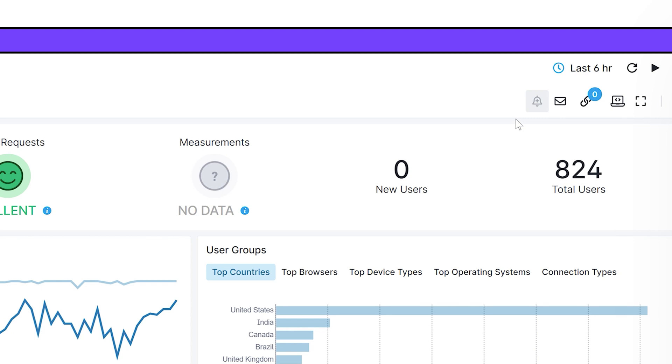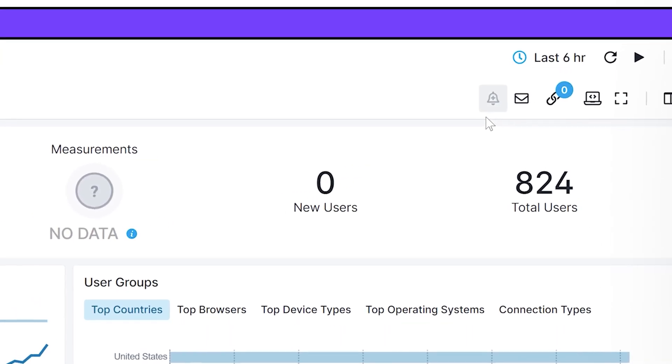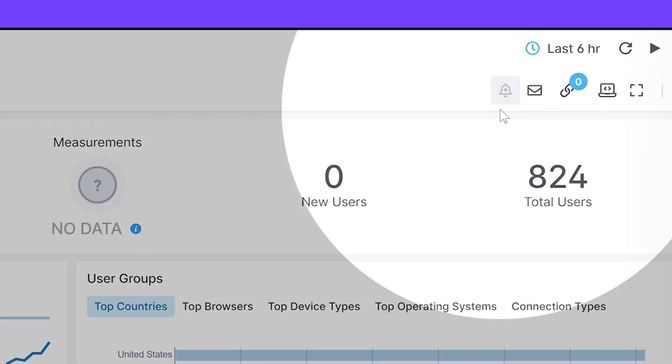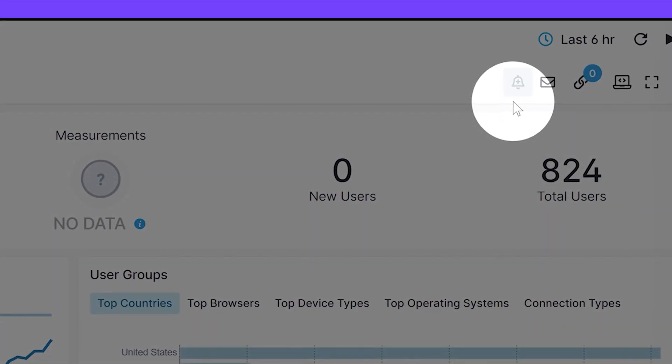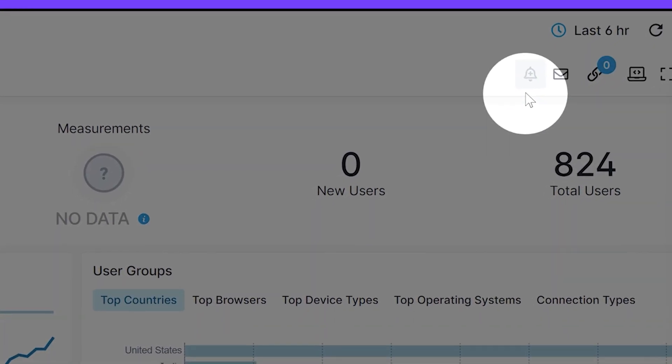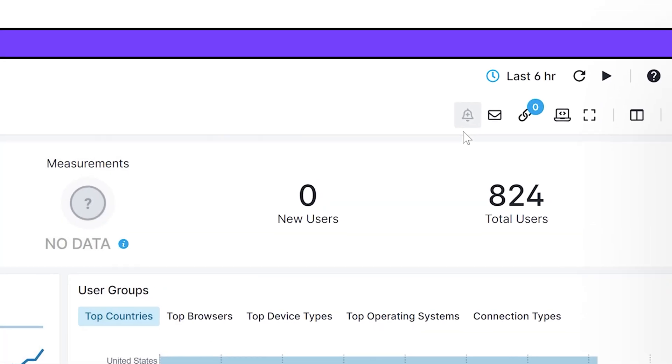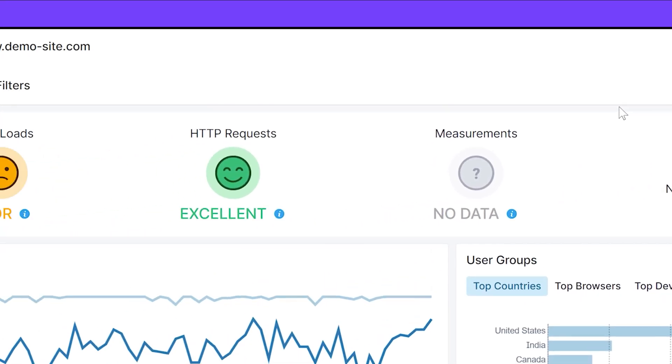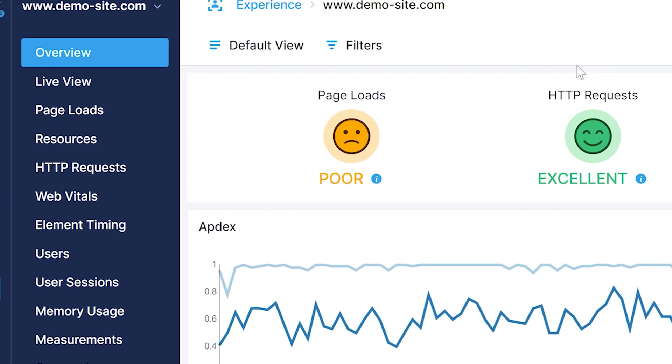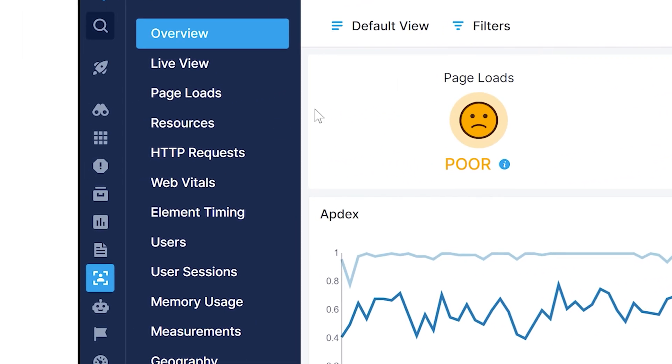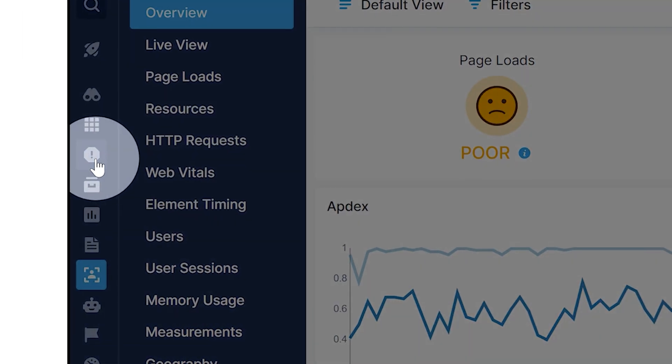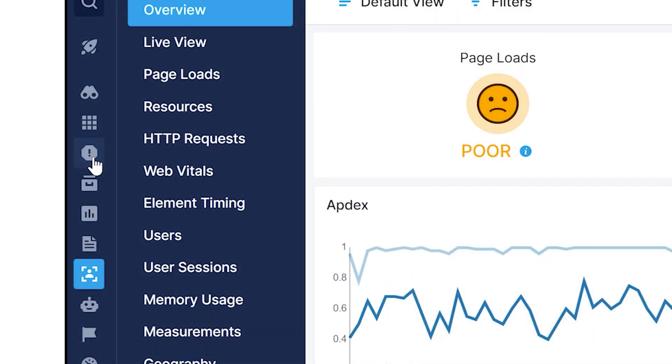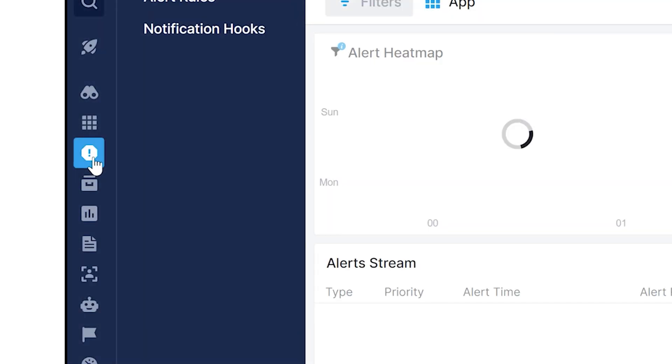For certain apps, you can also click the create new alert button in the upper right-hand corner. But to see all of the alerts, notification webhooks, and alert rules, navigate to the Alert tab on the left-hand navigation bar.